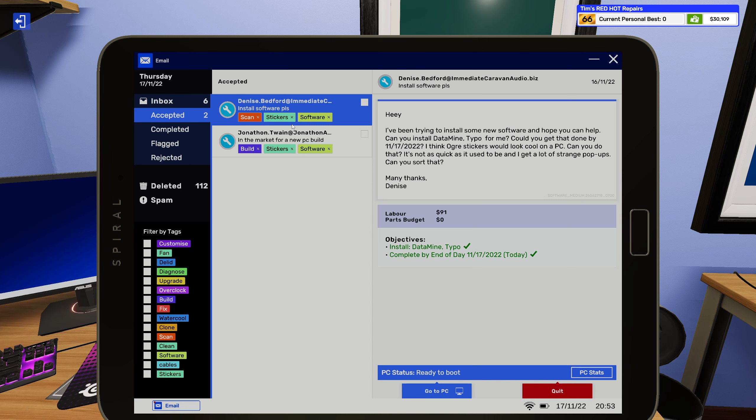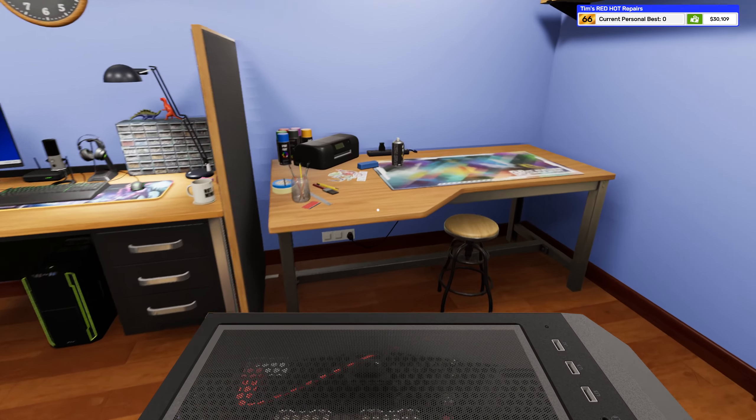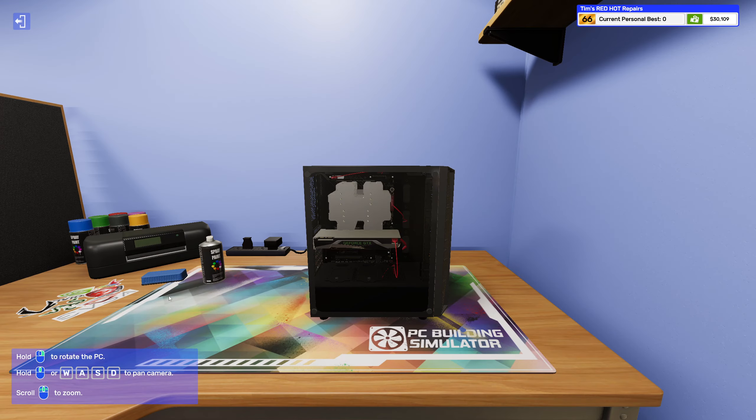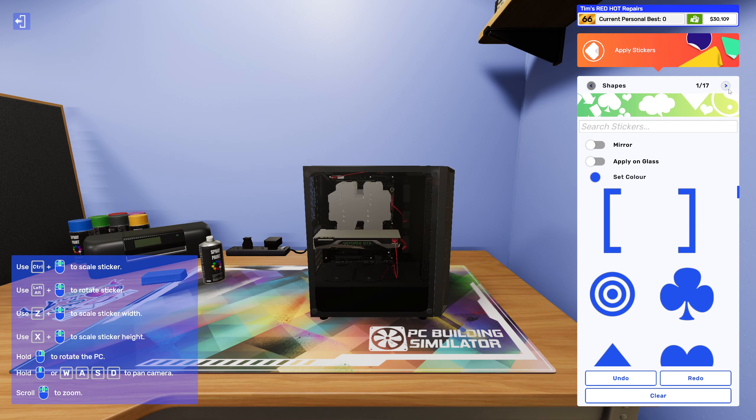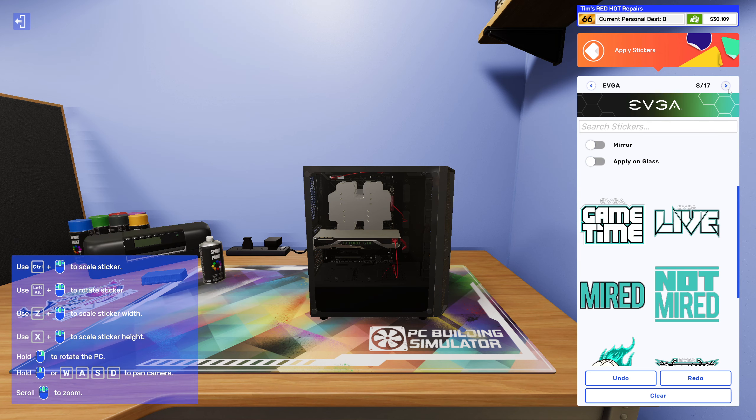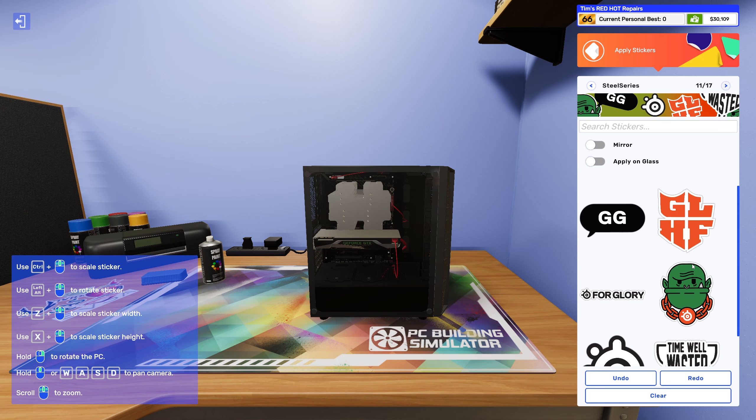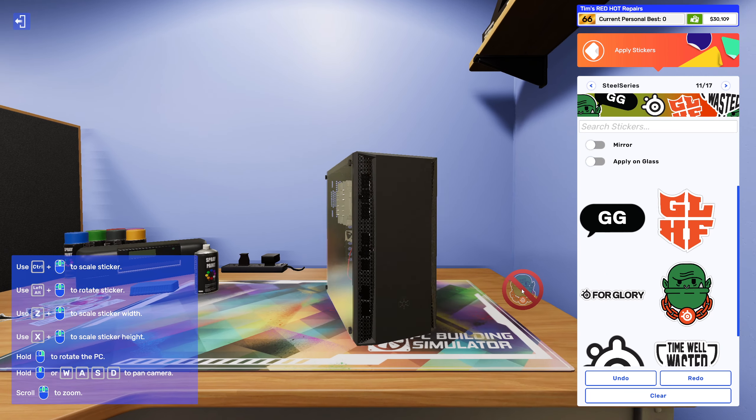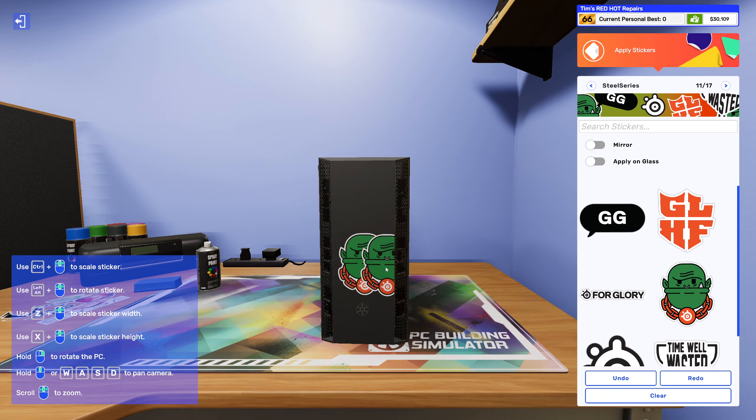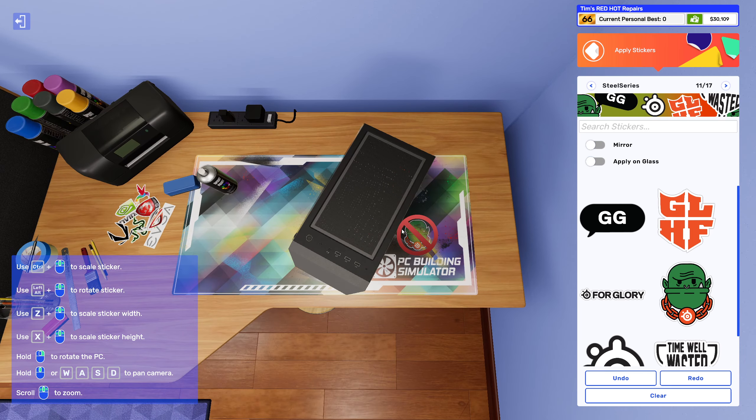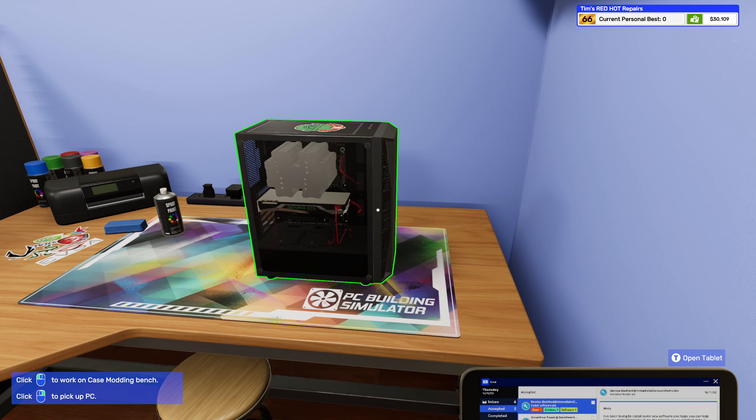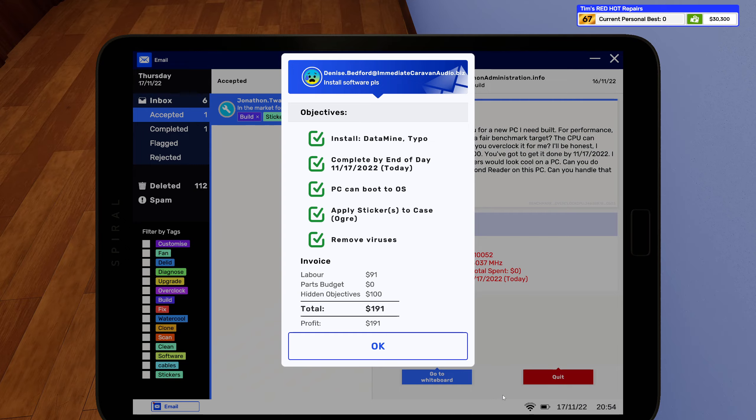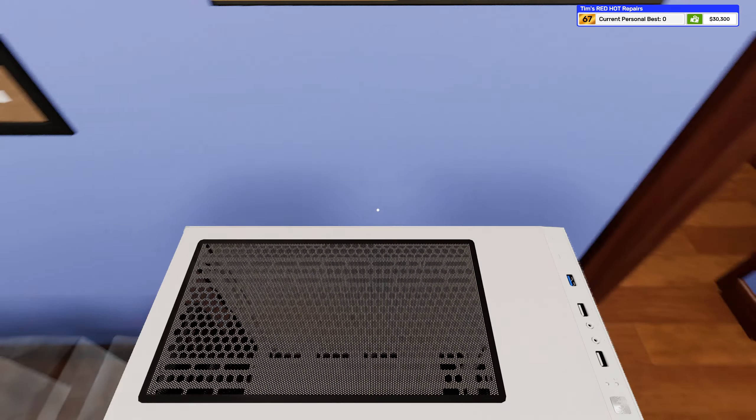And you also wanted some stickers on there. Ogre, which I believe is a Steel Series. Yeah. I will question everything you do. There we go, and done. Alright we get some extra money for that, that's good stuff.